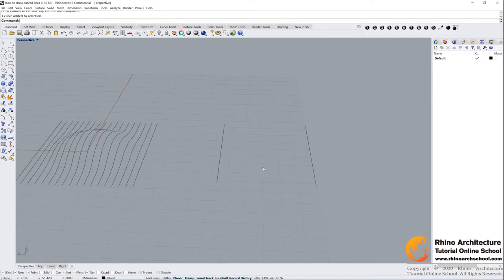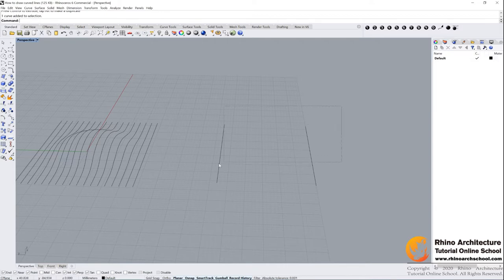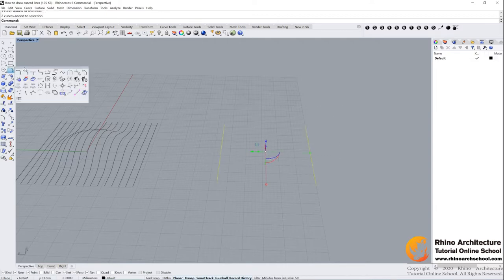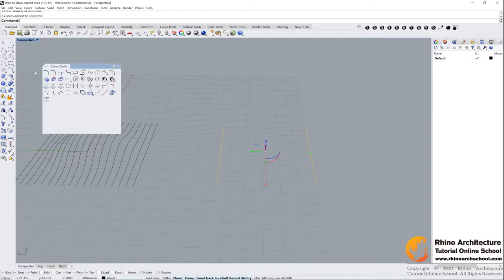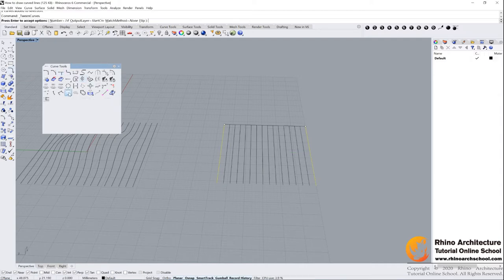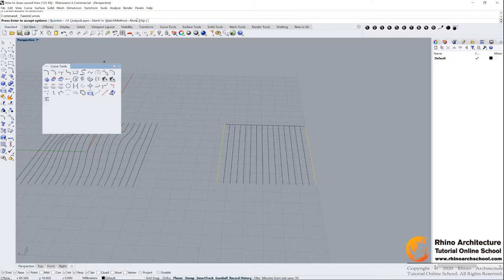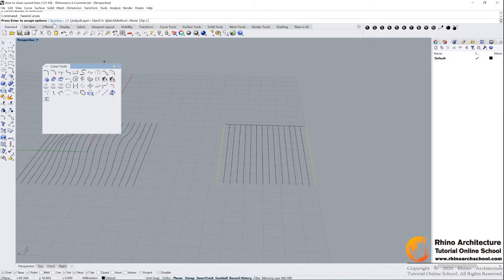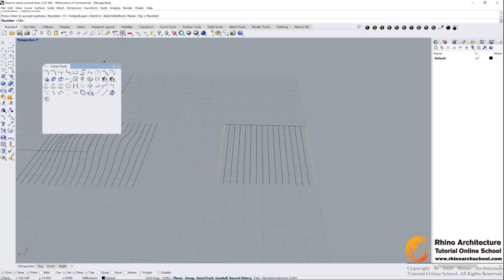Now we are learning the first command. Select these two lines, find your curve tools - this is edit curve tools. Find this one: 'tween between two curves'. Click it and read your command bar. Press enter to accept options. You can choose options here. If you are not very close to Rhino and you are a beginner, please read it every time. I need to change my number into 16 or 18, maybe 18.